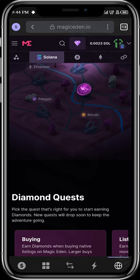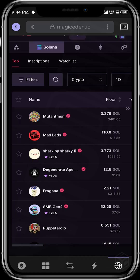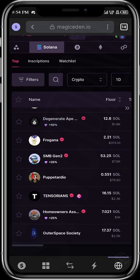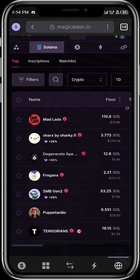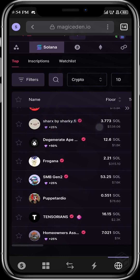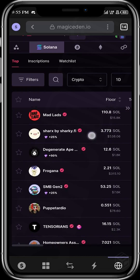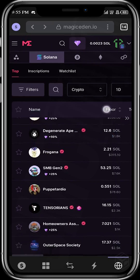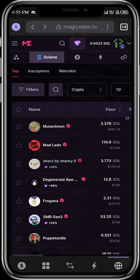Let's go over to the collections page where we have several collections of NFTs. Over here in the collections page, one thing you want to look out for is collections that have a diamond icon on them. When you buy from these collections, you are going to be rewarded with extra diamonds. For example, this one shows 25%, so it means that if you're buying from this collection, you're going to be rewarded with an extra 25% of your reward.